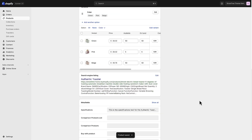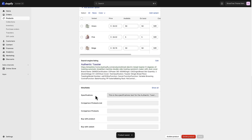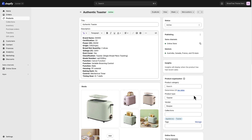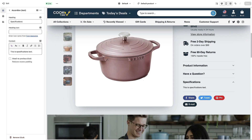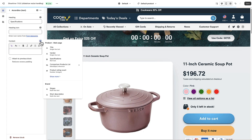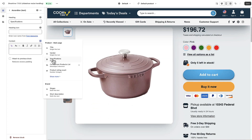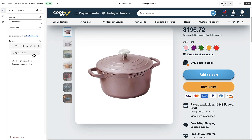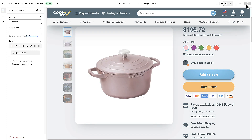I've now populated a Specifications meta field for this product. Back in the theme customizer, instead of typing static text in this field, I'm going to clear it out and click Insert Dynamic Source. There is my Specifications meta field that I just created. I'll click it — it automatically populates the box — and I'll save.